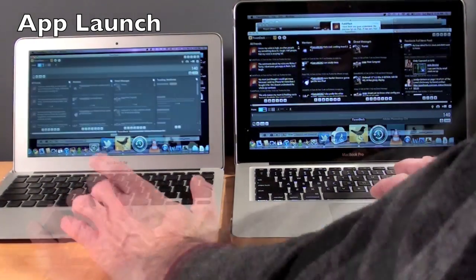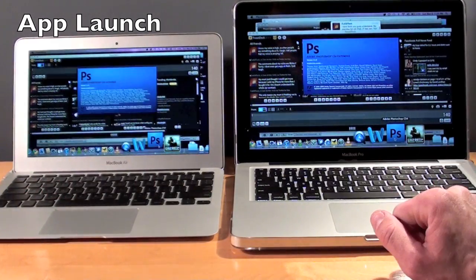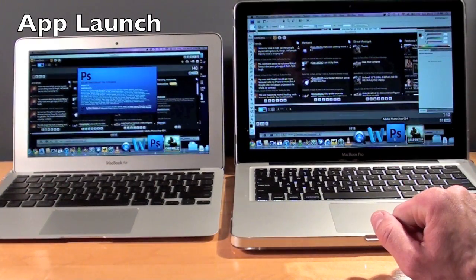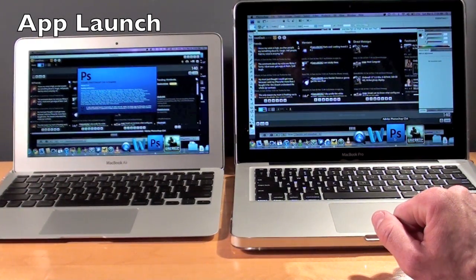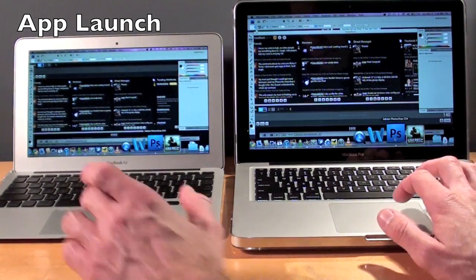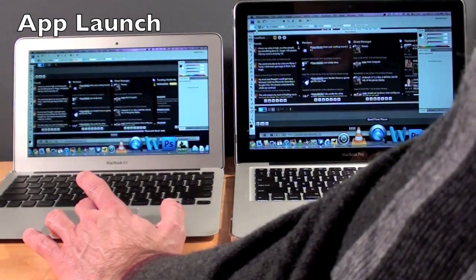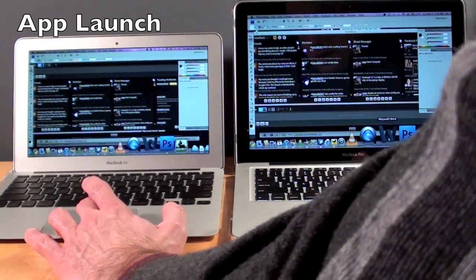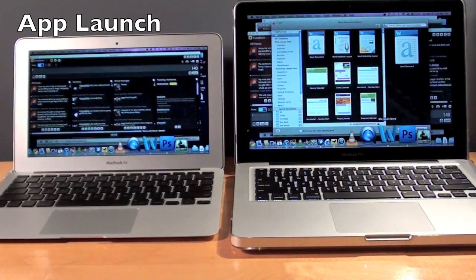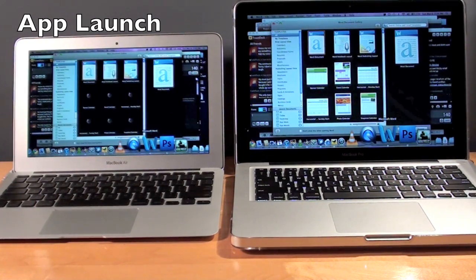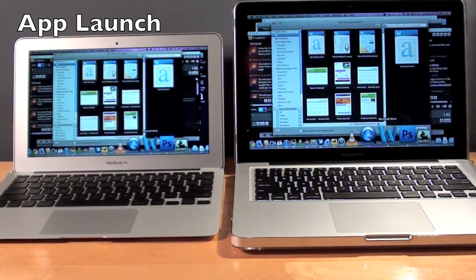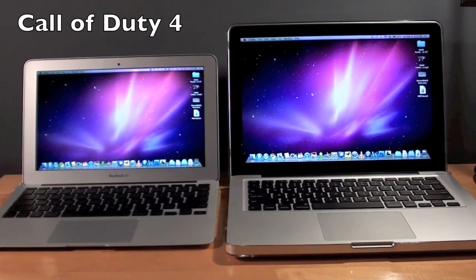Now let's do Photoshop. Once again, the MacBook Pro has it. And lastly, let's do Word. Again, the MacBook Pro. For the next test, we're going to launch Call of Duty 4.